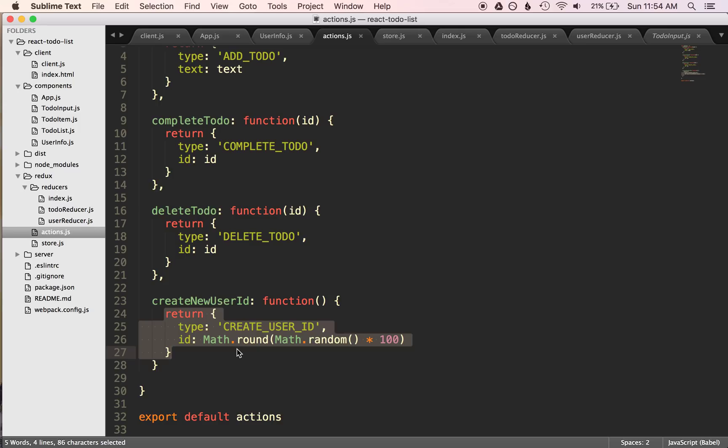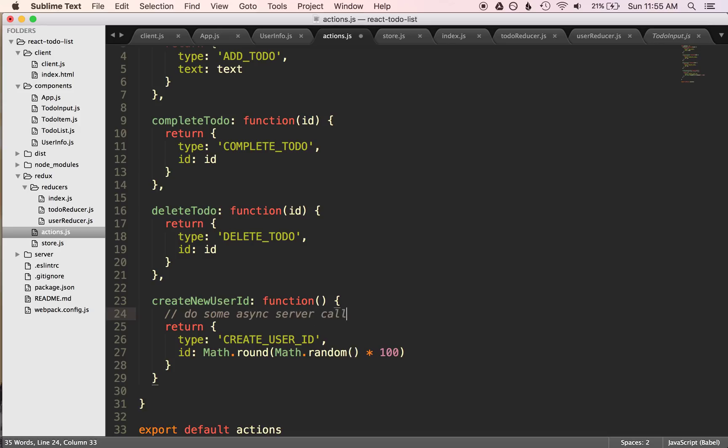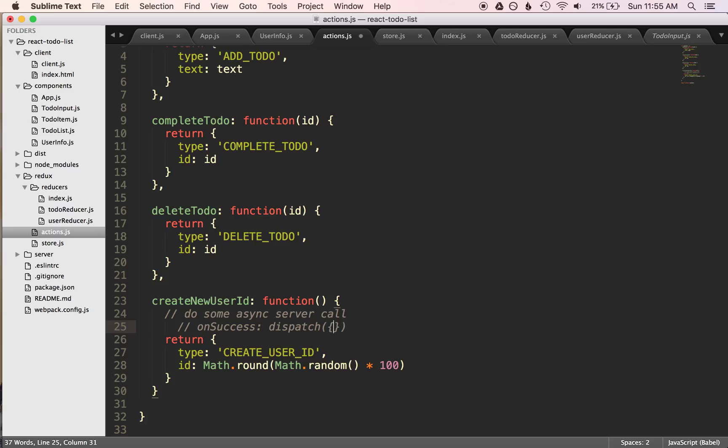So let's look at our code right now about how this is working. We have our user info component, and this is where we have that button to update with a random ID. And basically what we're doing is we're just calling our action. We're dispatching our action. And our action is just an object gets returned right away. So as soon as that object gets returned, it gets sent to the store, and it gets sent to the reducers. But what if we don't want that to happen right away? What if we want to do some async server call, and then as the callback, basically like on success, then we want to return, then we want to dispatch the action. So basically we want to delay dispatch this with type. You get the idea.